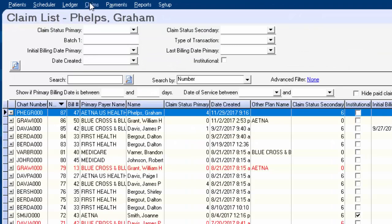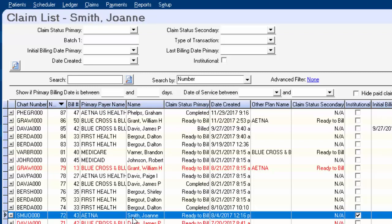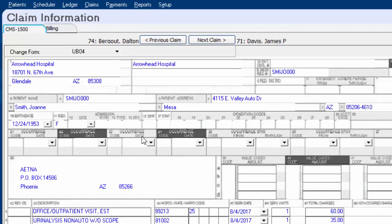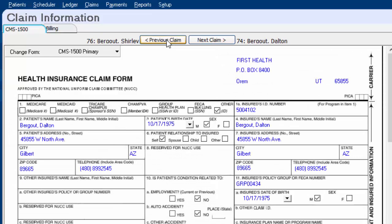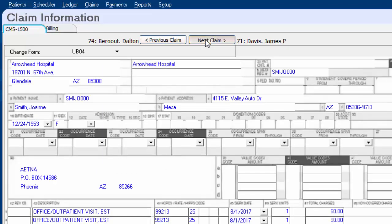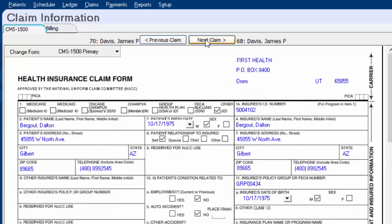The next thing I want to show you is in the claims area. First, if you happen to be a practice that uses UB04 or institutional claims, we now have those in an editable format. We've always had the 1500 form editable, and now we have the UB04 form as well — so if I wanted to come in and type or make changes directly on here, I can. Additionally, regardless of whether you use UB04 or just 1500s, we now have the option to view a claim, then the next claim or previous claim, without having to close and double-click.